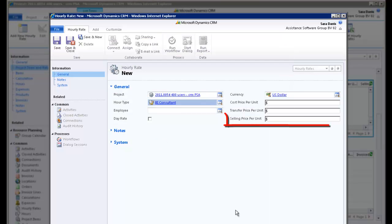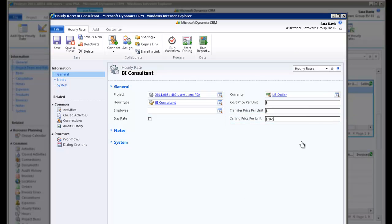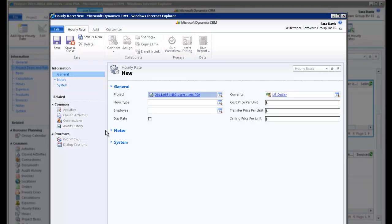Select your hour type and click OK. Now, enter a selling price. Your project rate is now completed. Click Save and New in order to create a second one.